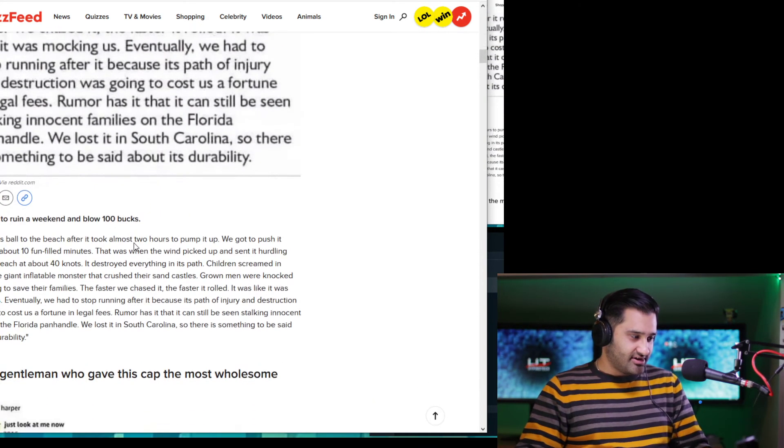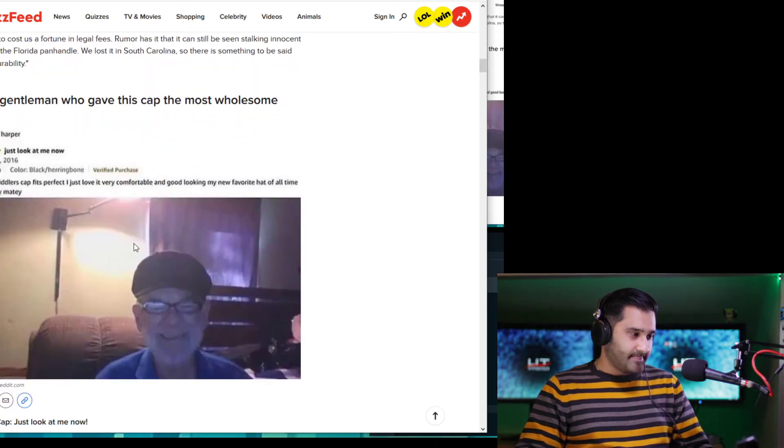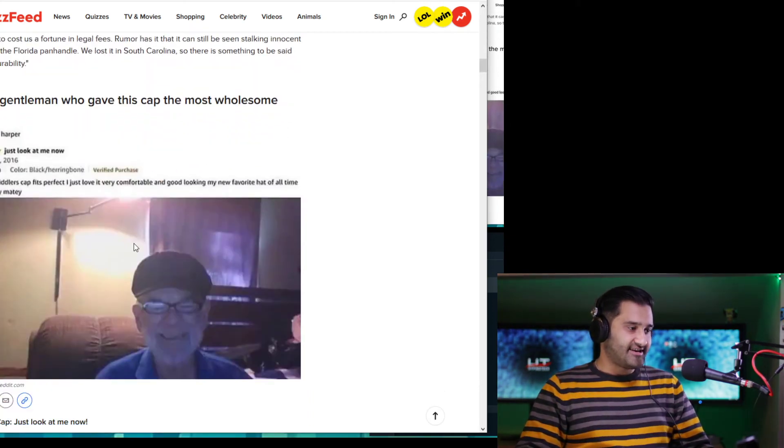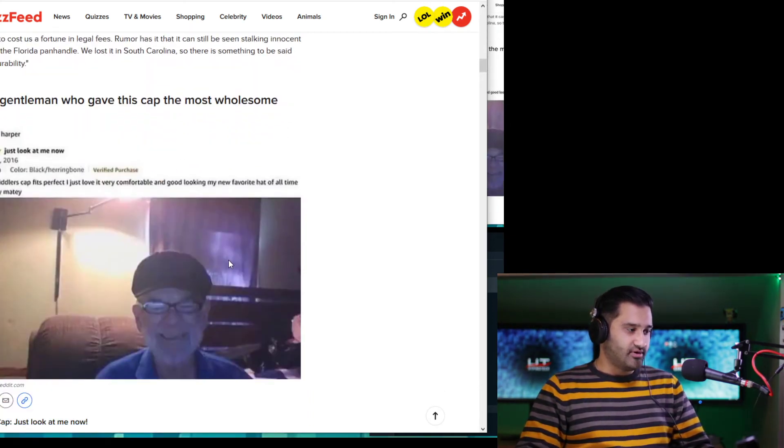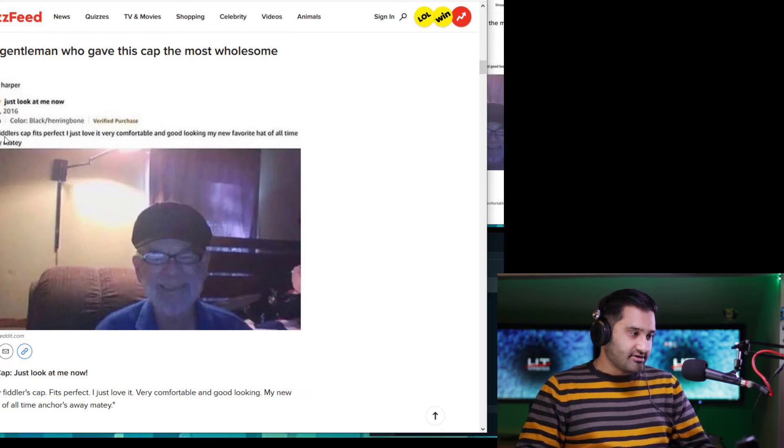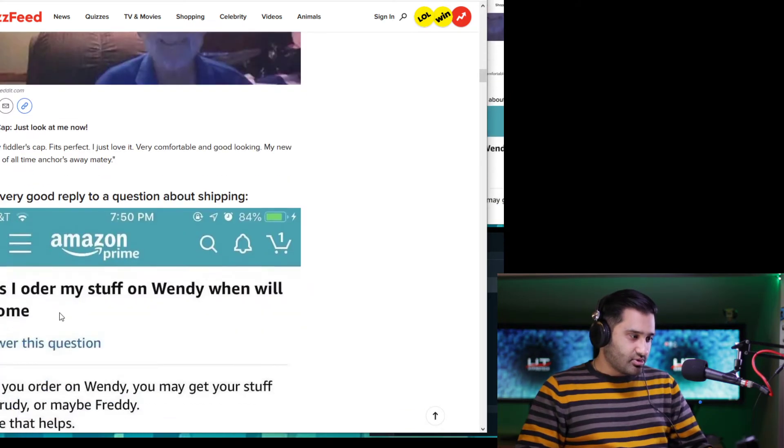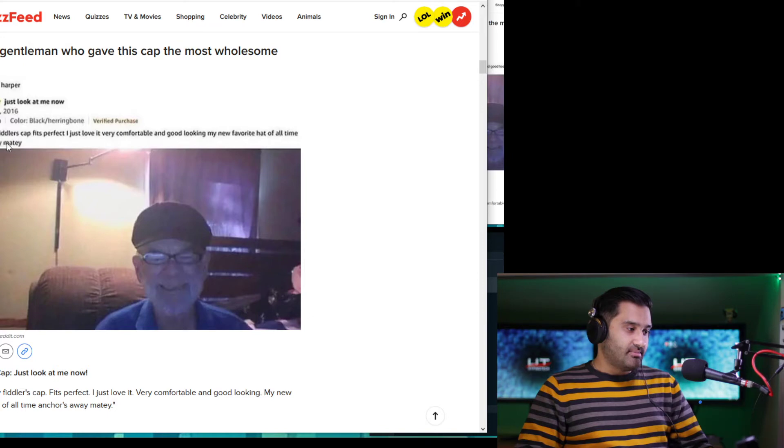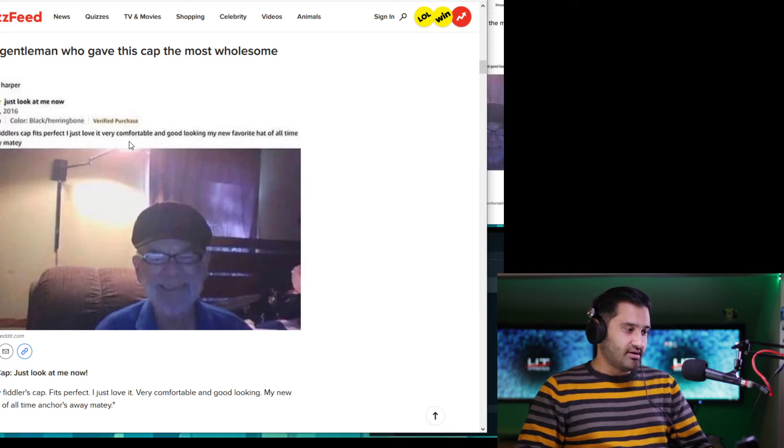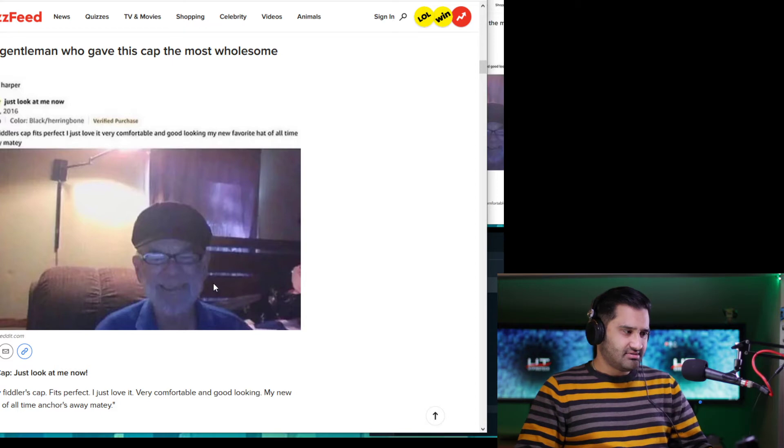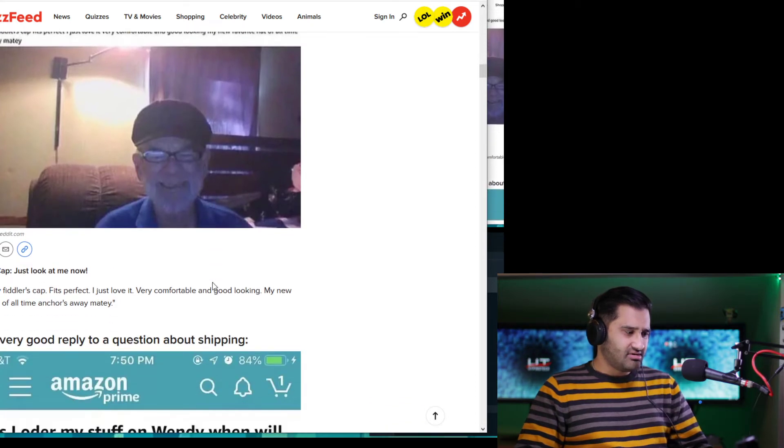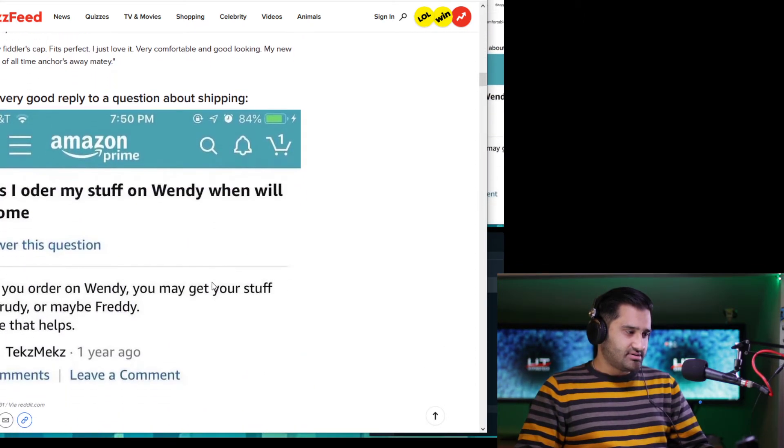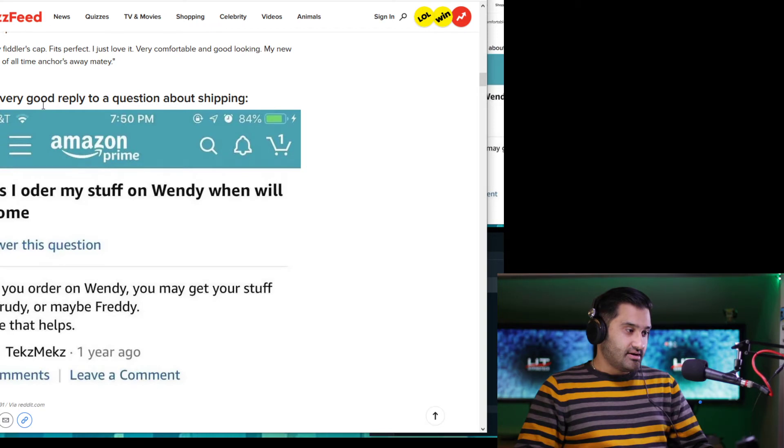Okay. That's a good one. Is there another one here? This gentleman who gave this cap the most wholesome review. Okay. Is that it there? Or is it more than? Okay. So just got my fiddler's cap. Fits perfect. I just love it with it. Very comfortable and good looking on my new favorite hat of all time. Anchors away, matey. That wasn't that funny. Come on, man.